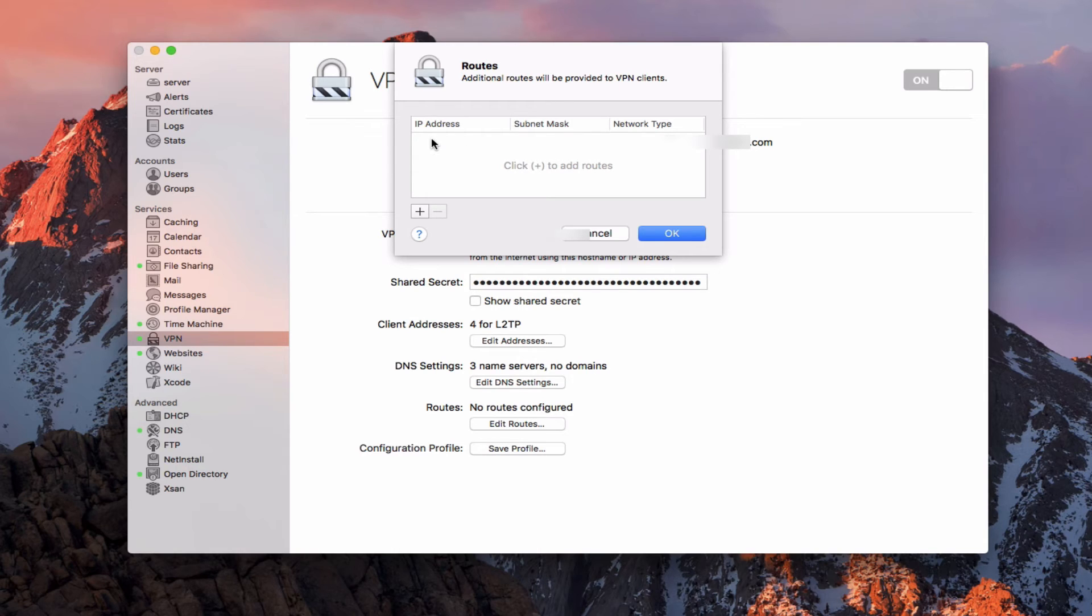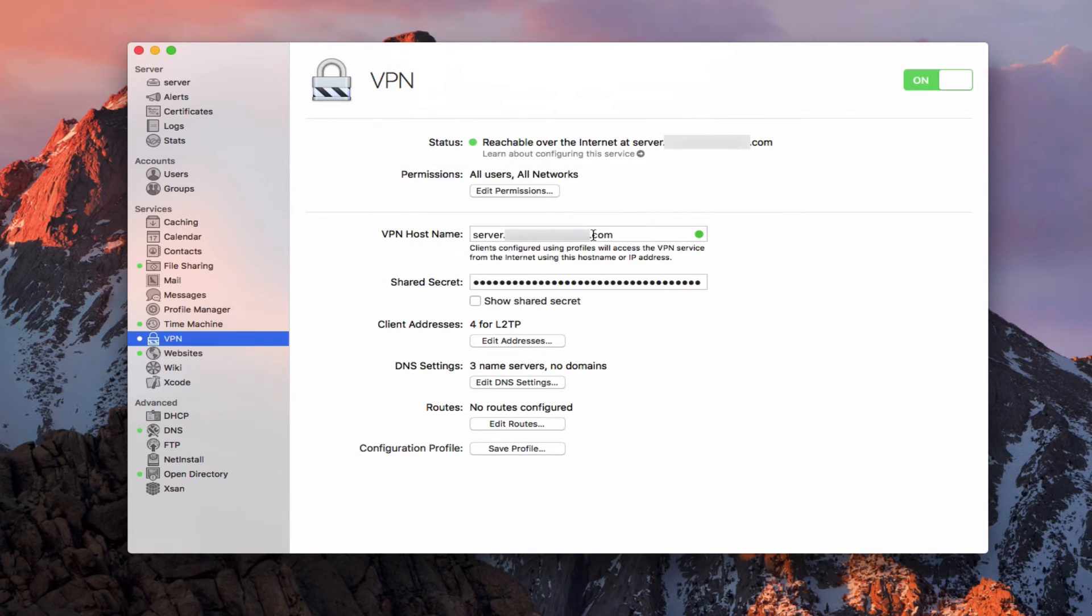And I can add that in there as additional routes to be provided to VPN clients. Again, if you want them to be able to travel across those different buildings, let's say that might have different subnets and IP addresses, you can do that in here as well. So I'm just going to cancel that because I don't have that situation.